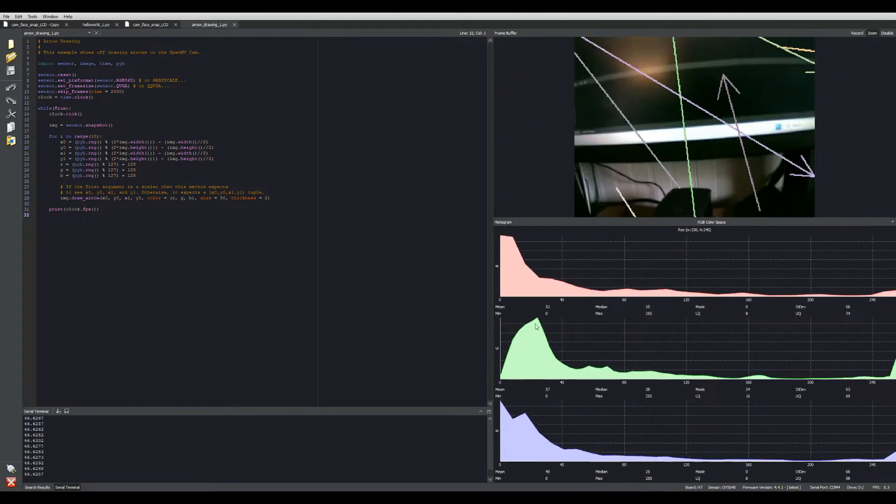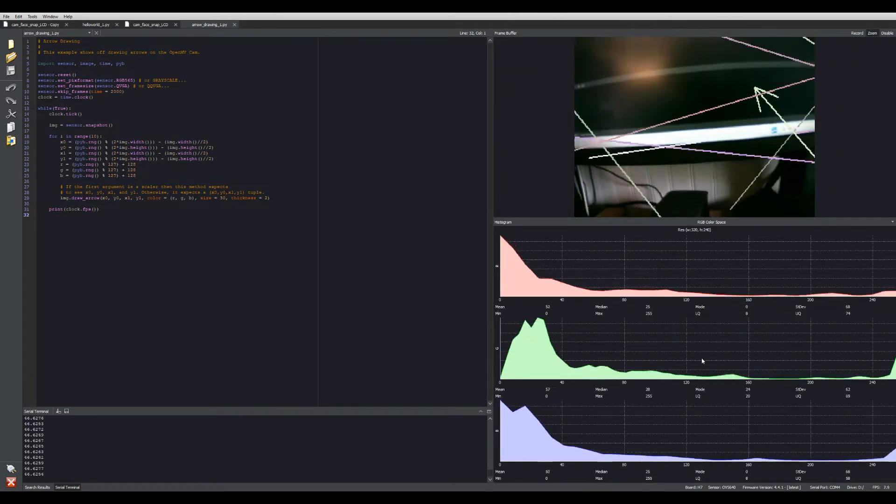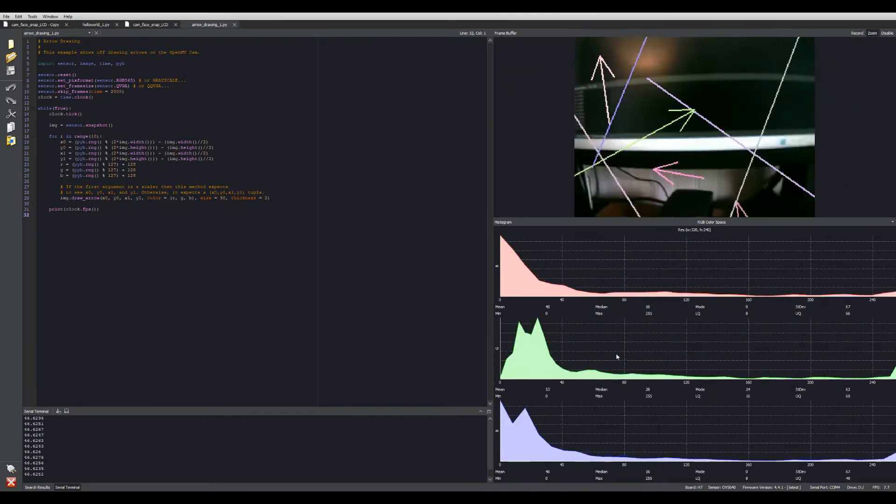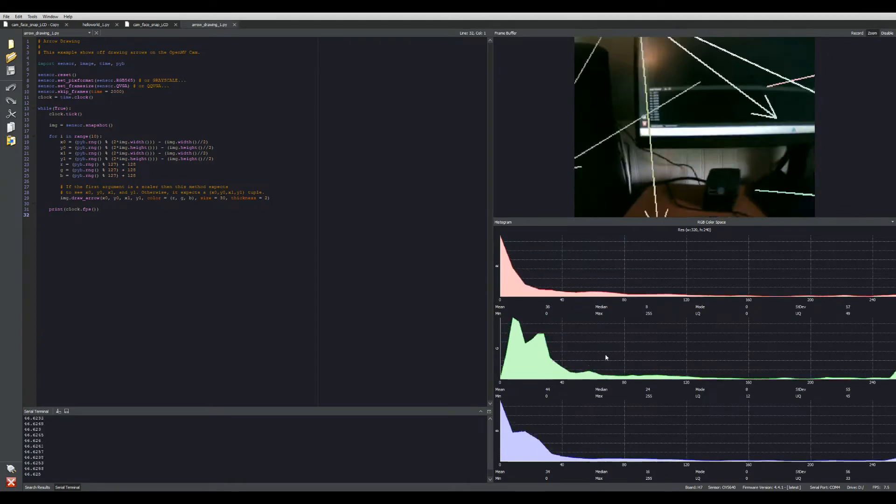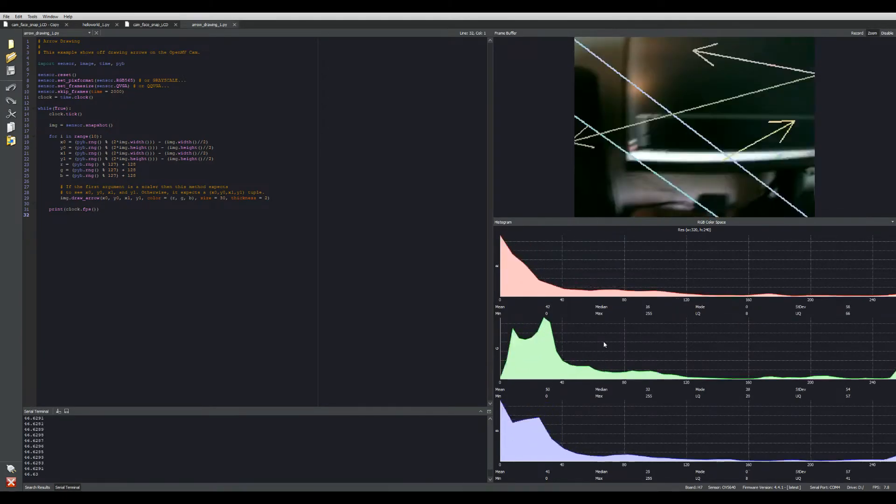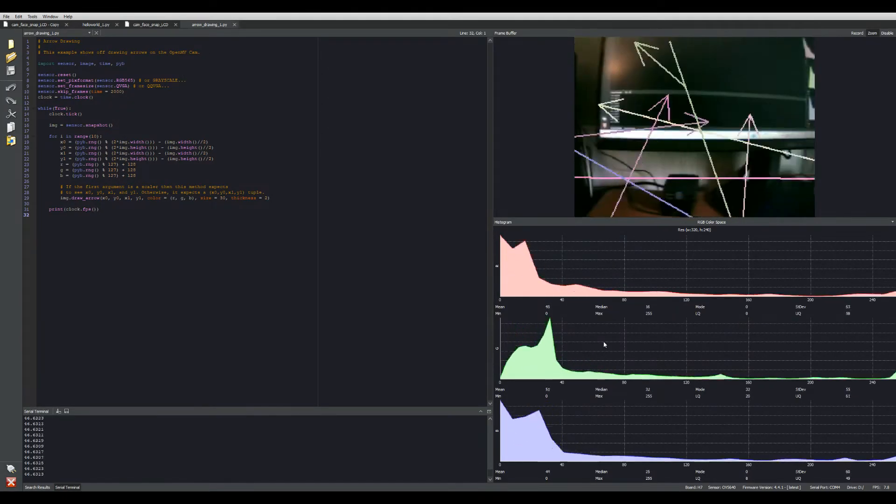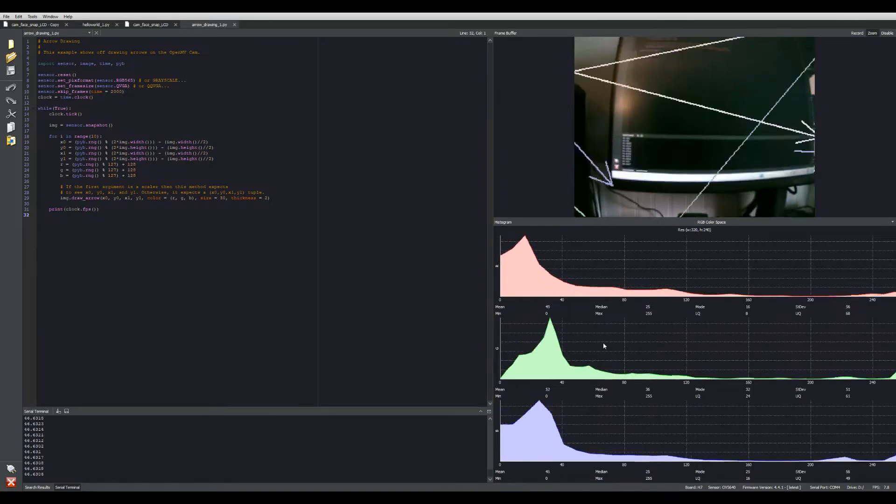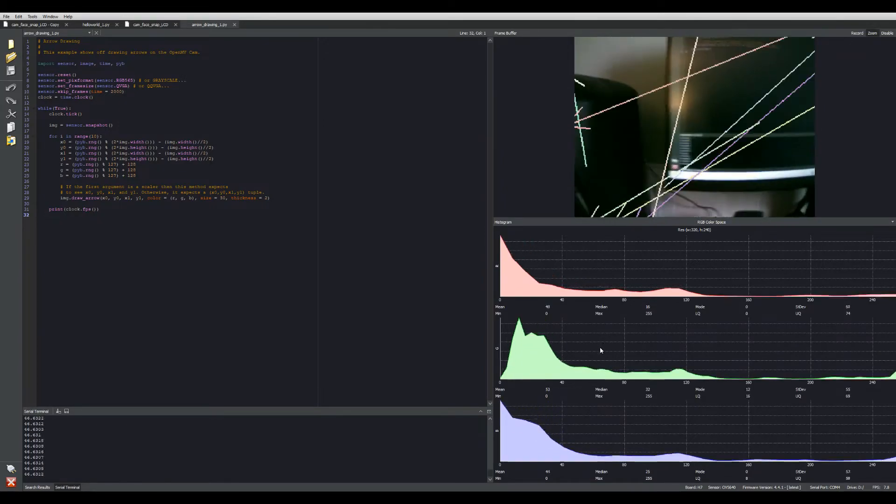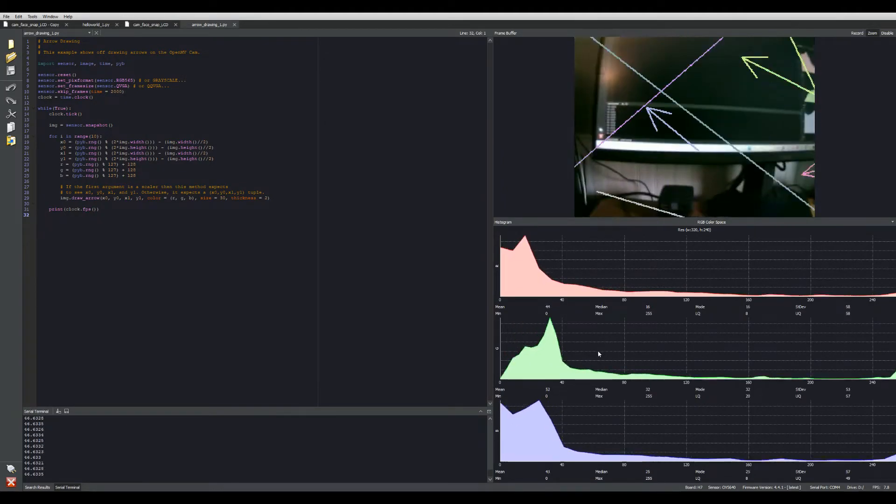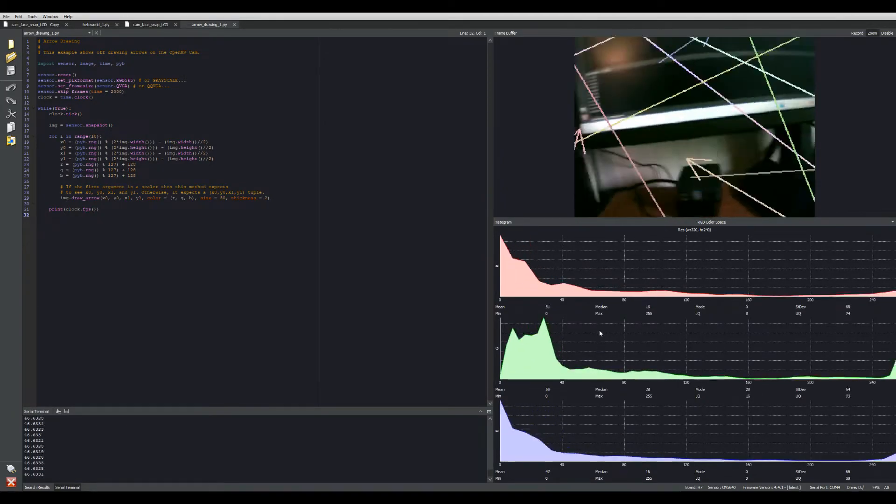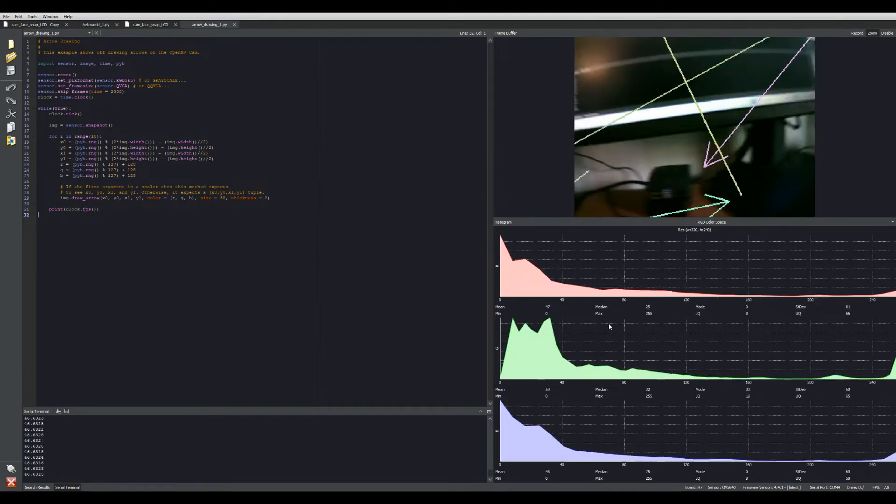This example shows off drawing arrows on the OpenMV Cam. If you want a bunch of arrows, that's just one example here.